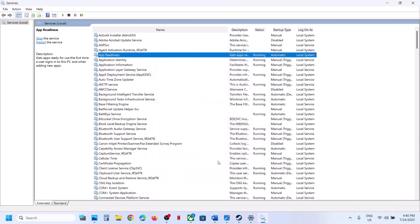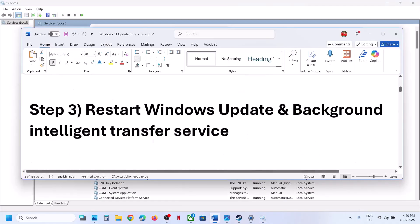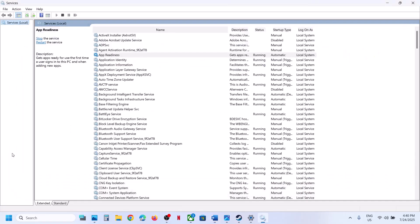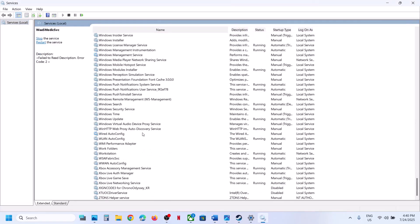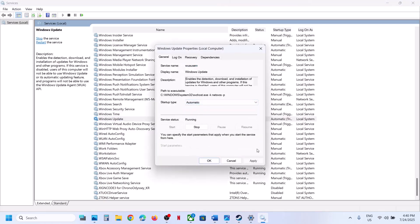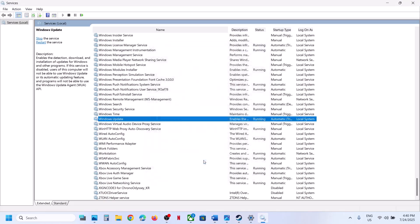If still not working, the next step is to restart the Windows Update service. Search for 'Windows Update' in Services, double-click on it, set it to Automatic, click Apply, click Start, then click OK.